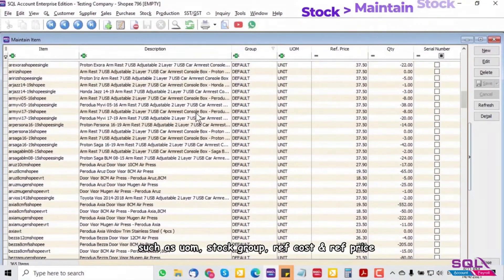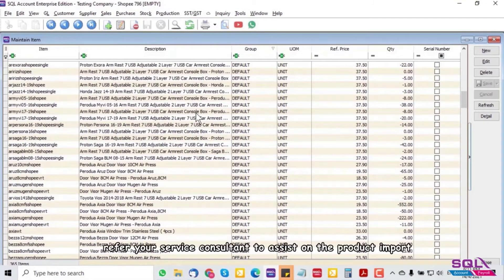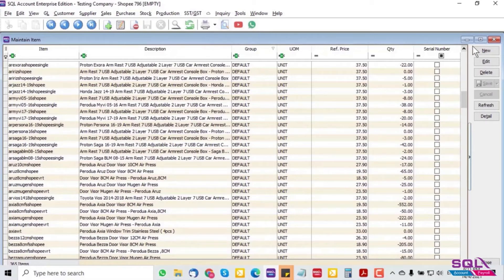In the Excel file, fill in fields such as UOM, stock group, reference cost, and reference price. Refer to your service consultant to assist with the product import.